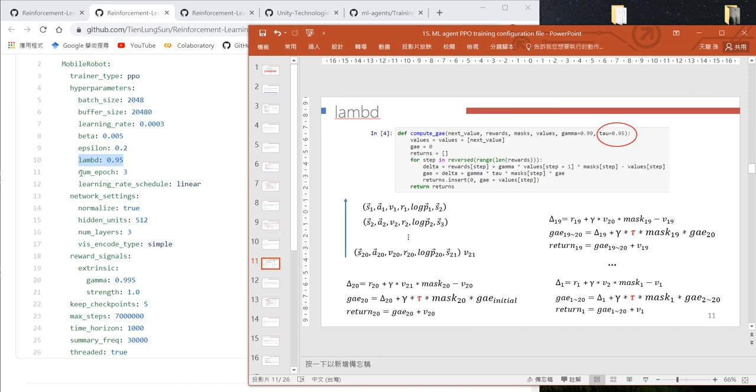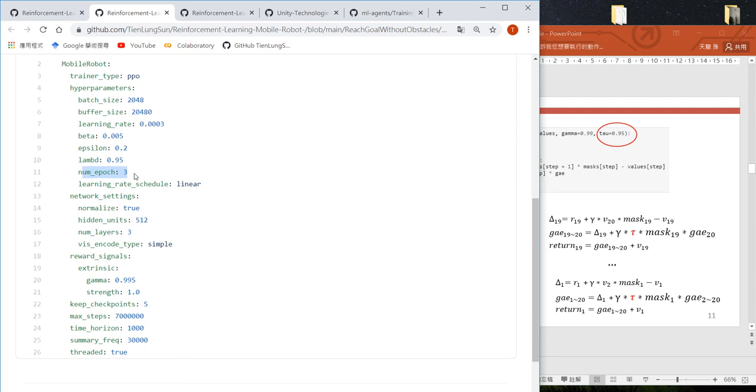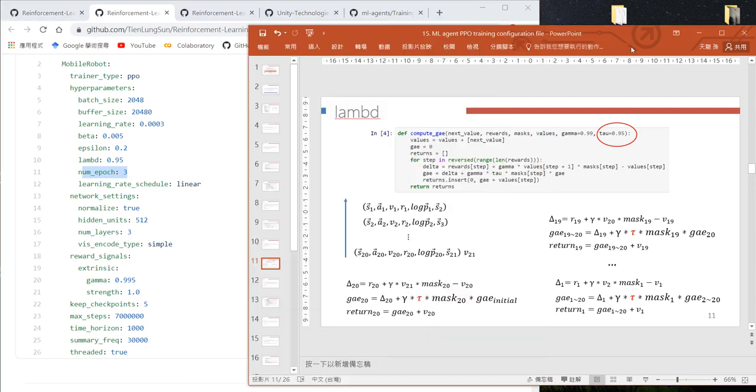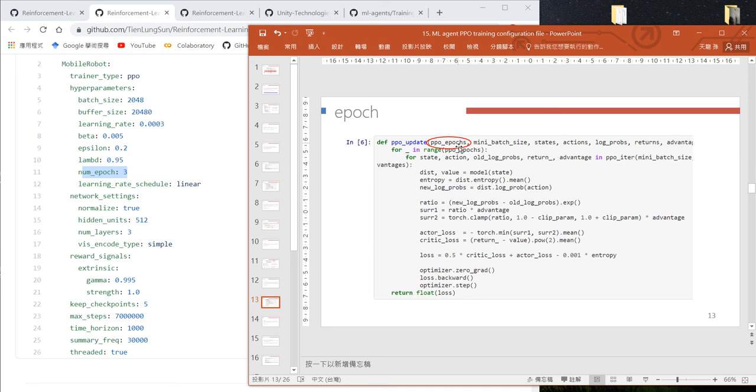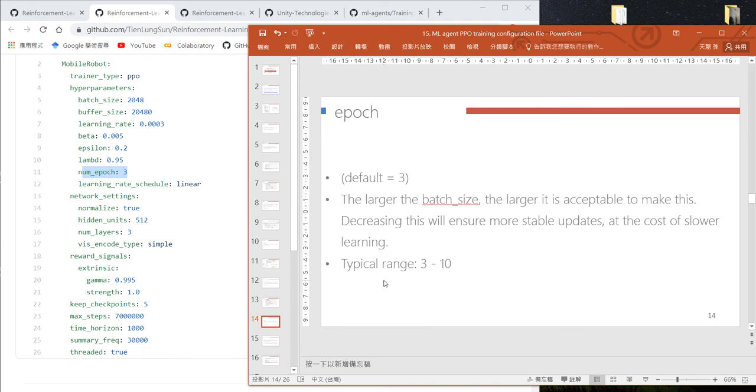The number of epochs is the number of epochs when we do the PPO iteration or update. In our program we set it to 3 or 4, and here it's similarly set to 3. According to Unity documentation, the default value is 3 and the recommended range is 3 to 10.